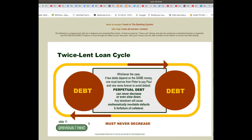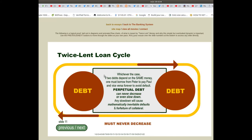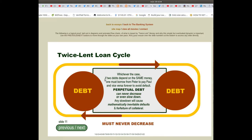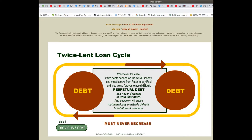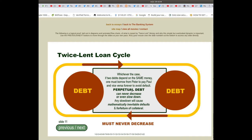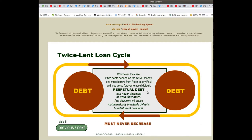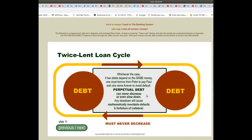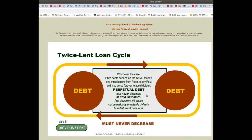Slide 11, Twice Lent Loan Cycle: whichever the case, if two debts depend on the same money, one must borrow from Peter to pay Paul and vice versa forever to avoid default. Perpetual debt can never decrease or even slow down. Any slow down will cause mathematically inevitable defaults and forfeiture of collateral. Debt must never decrease.